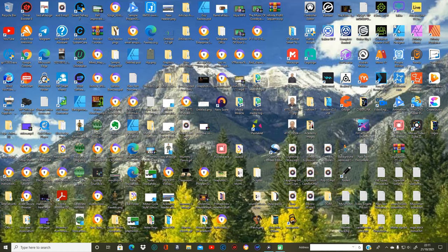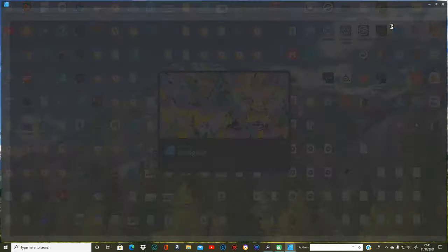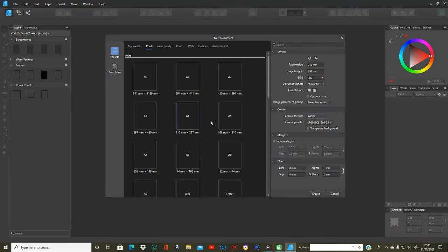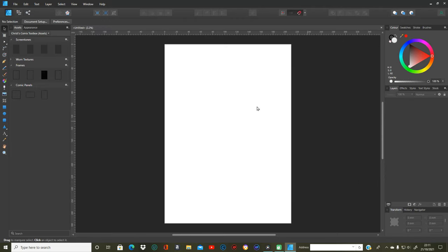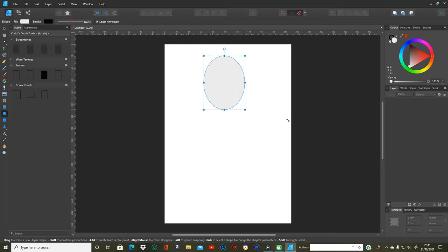I'm going to start off with Affinity Designer for this first part of the tutorials. I'm going to open a new document, A4 and Portrait, and create that.